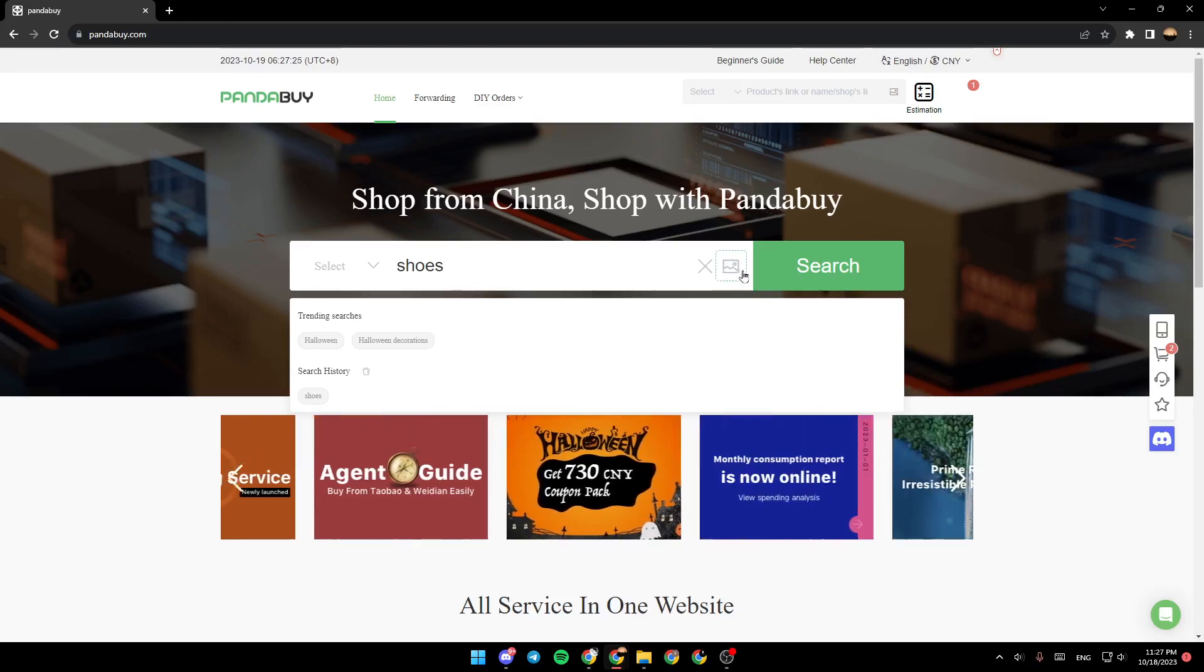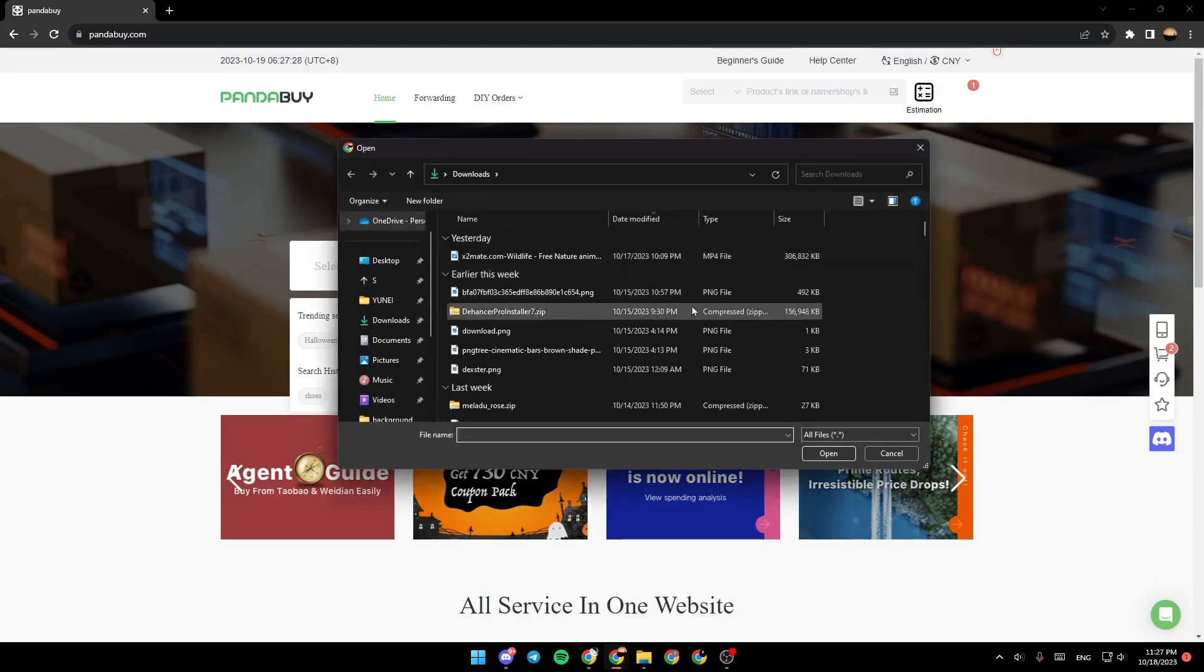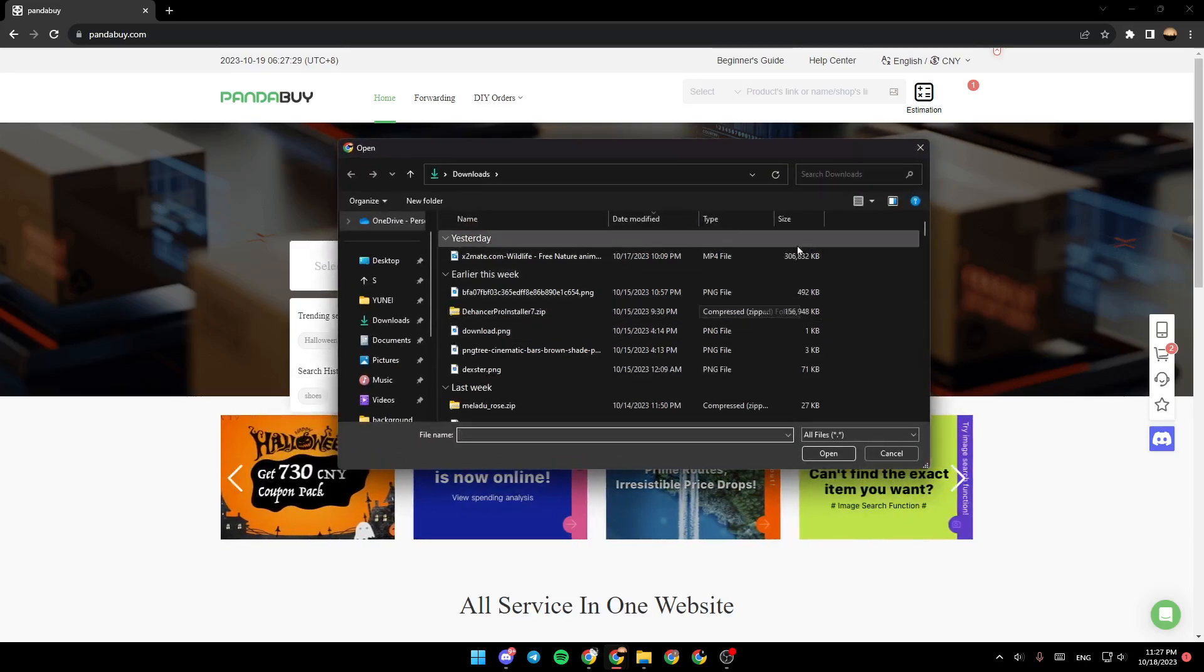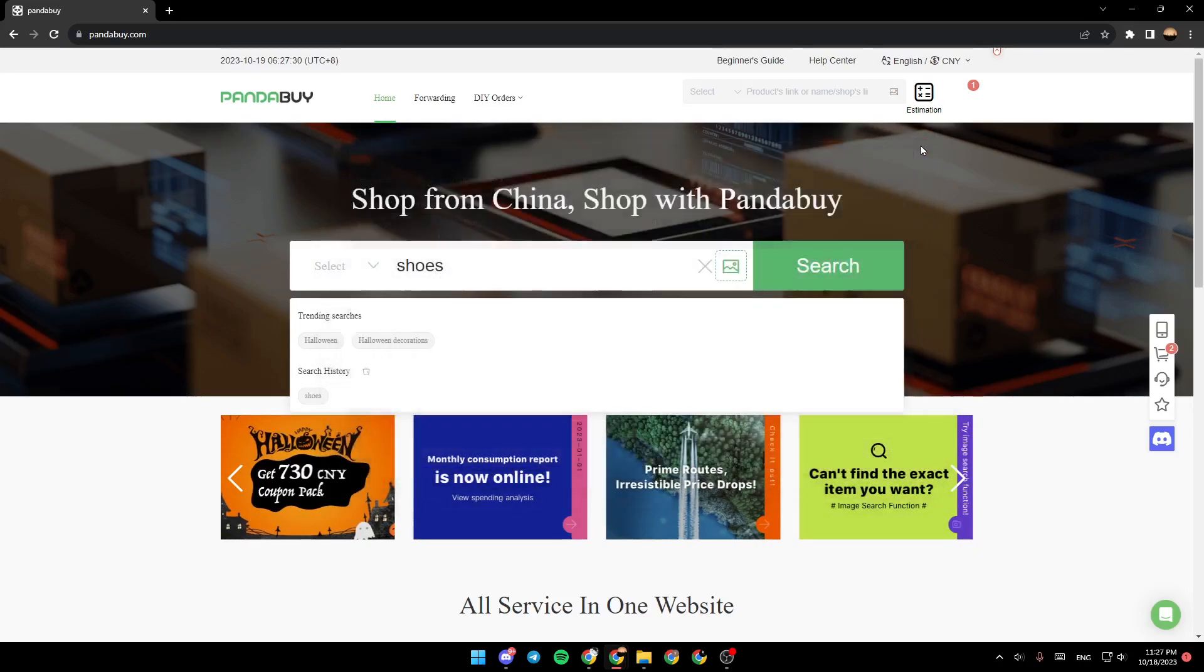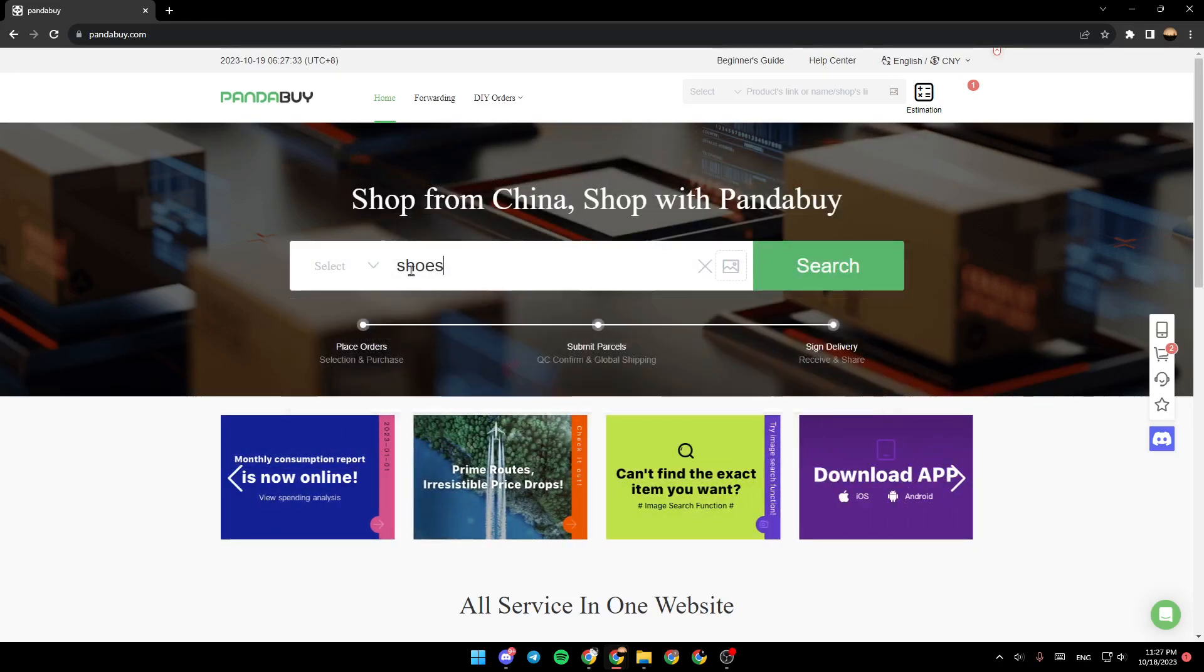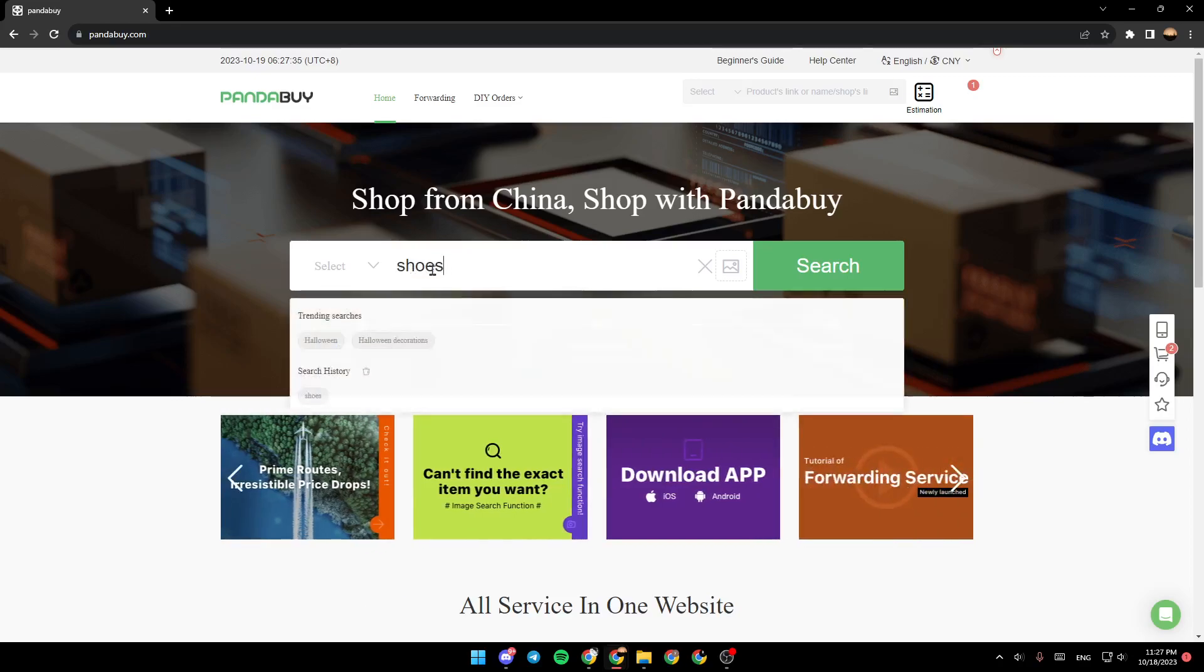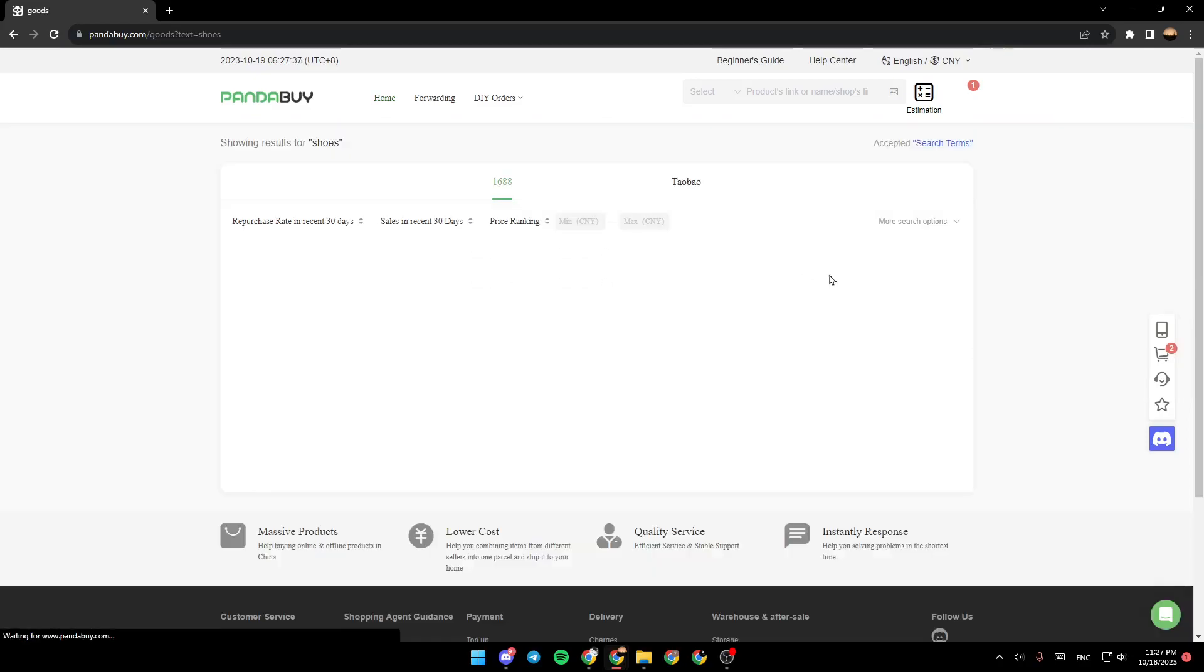also click on this little image icon and then you can upload an image from your PC in order to search by image. So after you name your products, go ahead and click on search